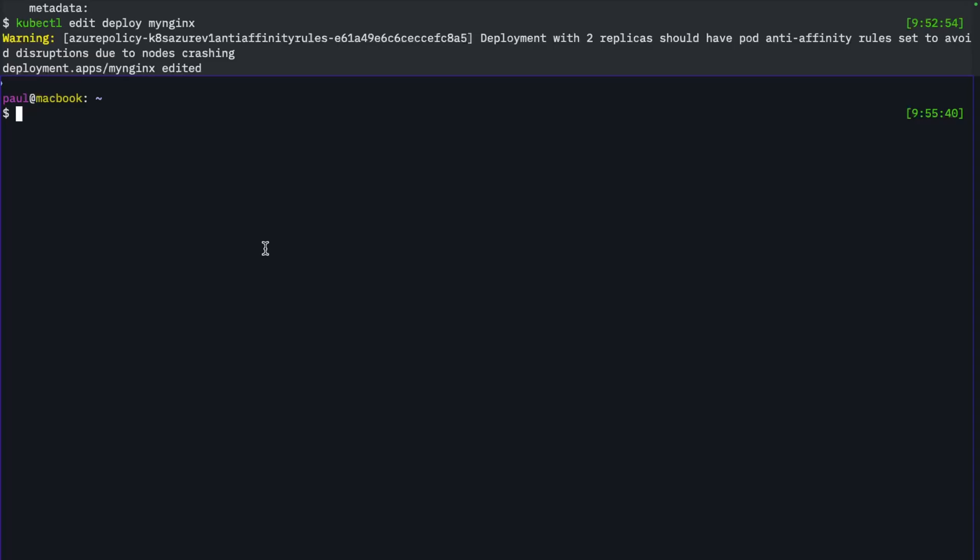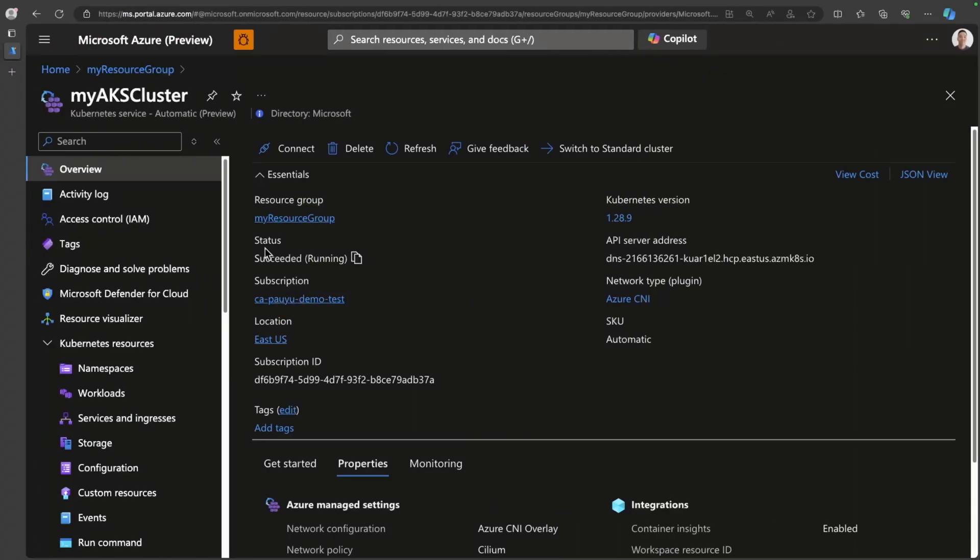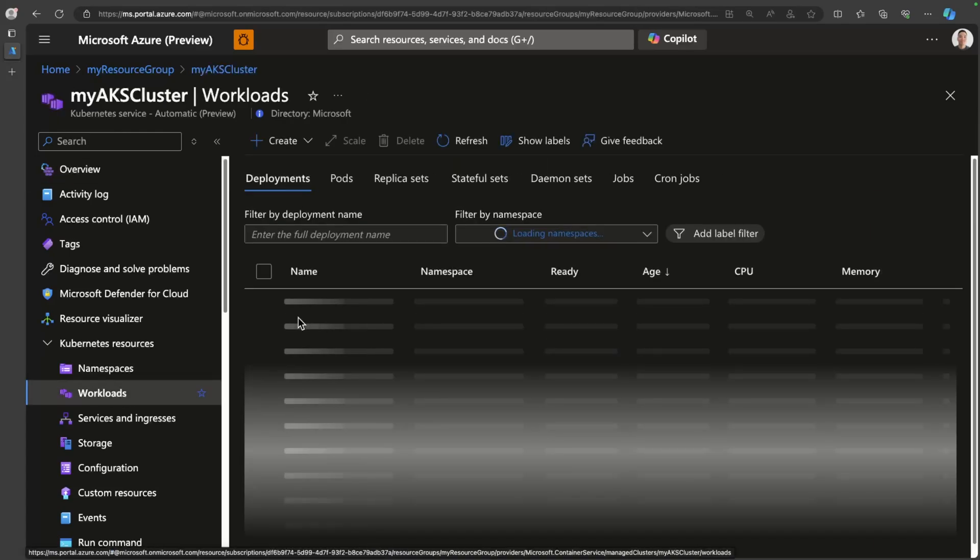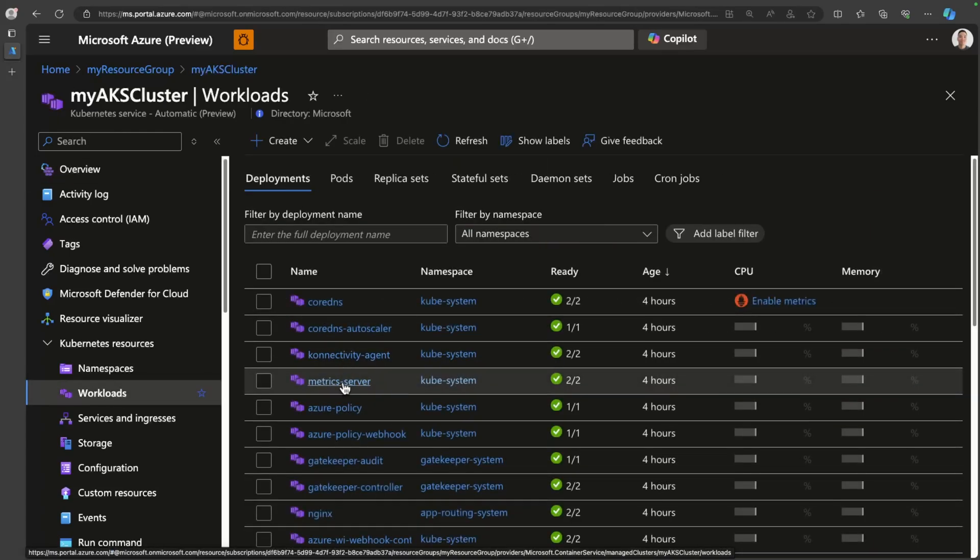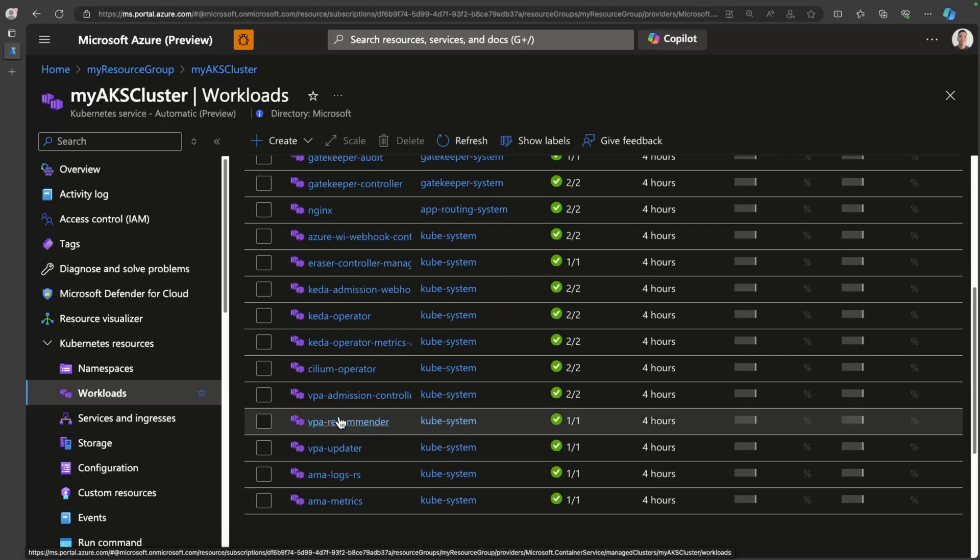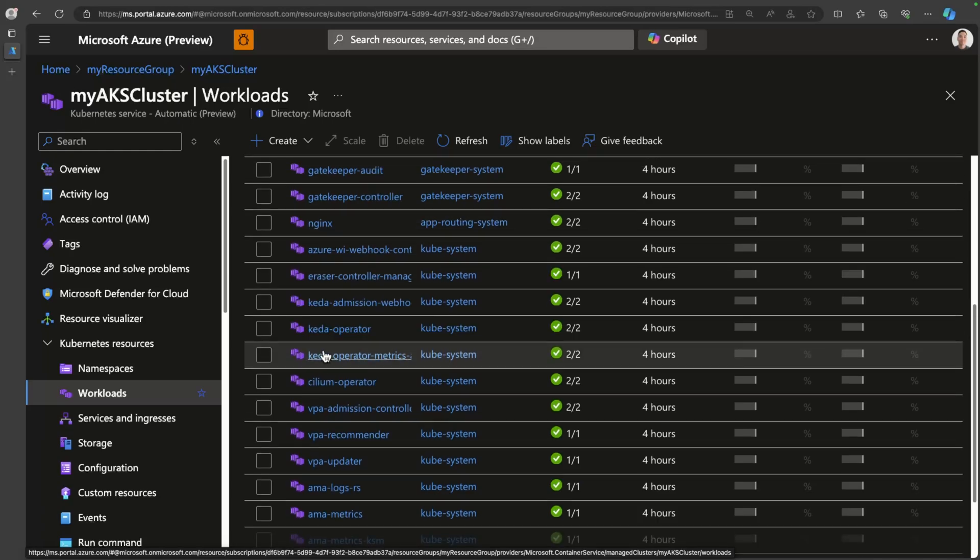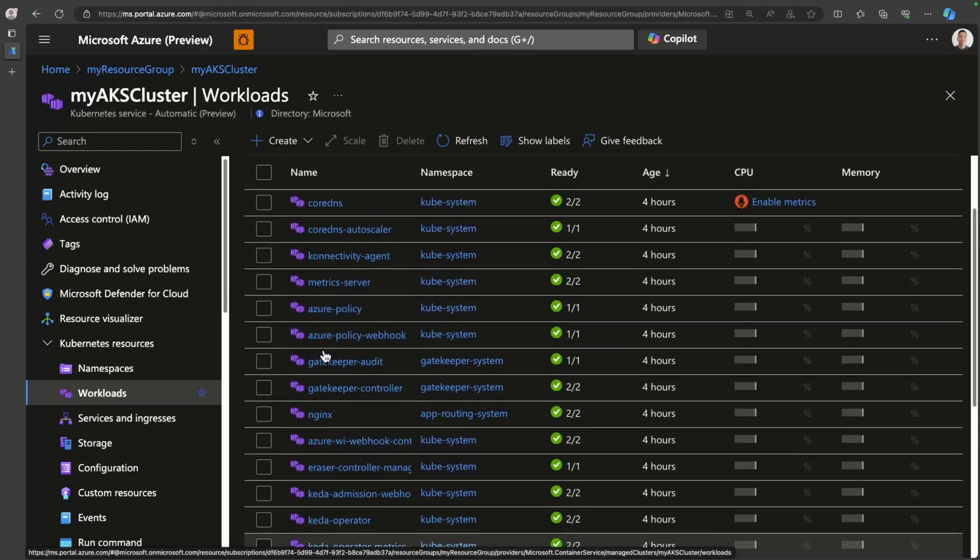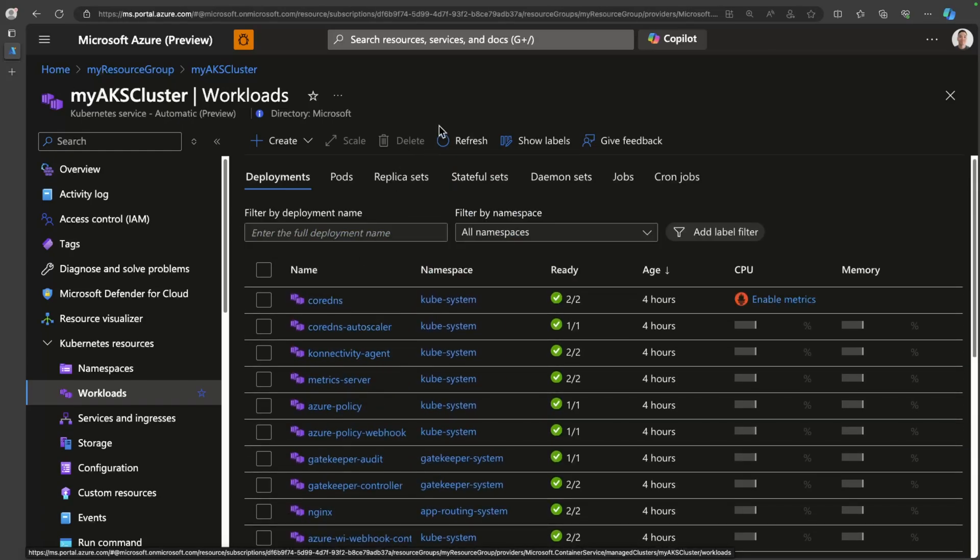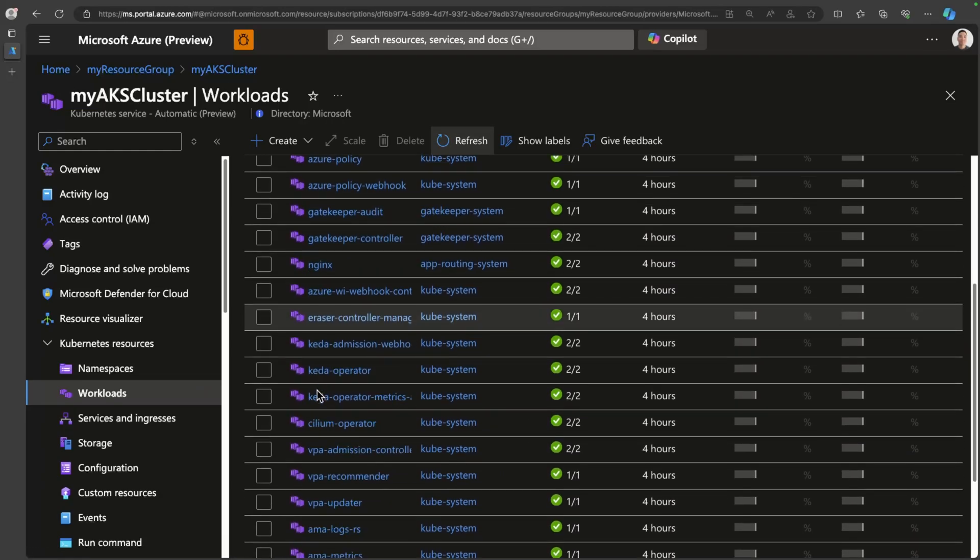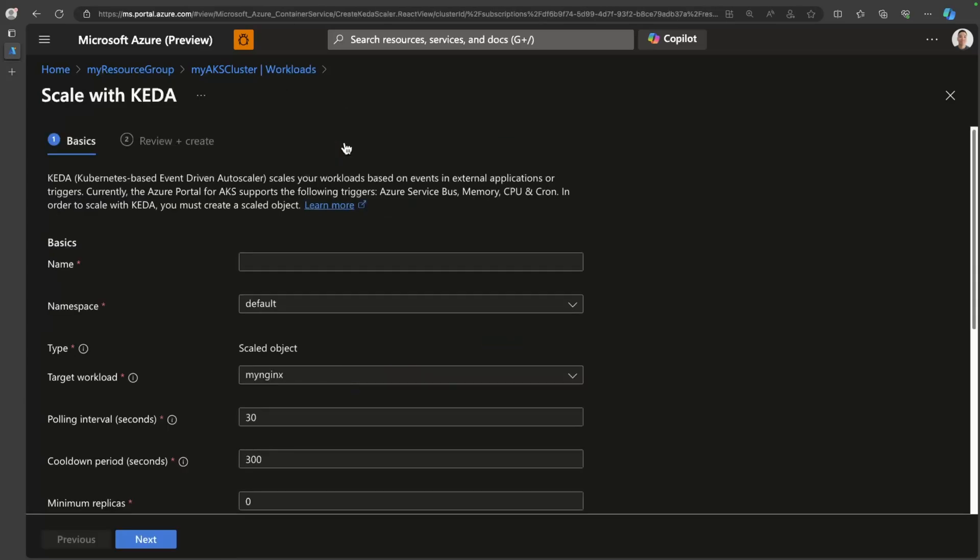Let's try scaling the nginx deployment using the Azure portal UI. And let's see how this behaves. So what we'll do is we'll head over to workloads and we'll find my nginx deployment. So where is it? I see nginx. Where is my nginx? Let's hit refresh. There we go.